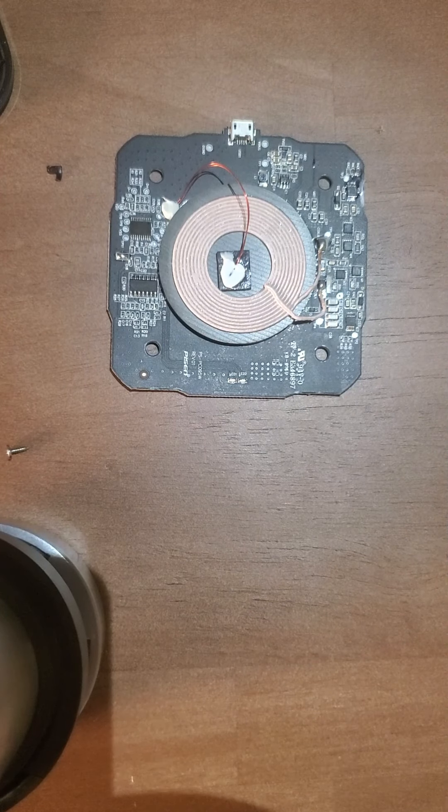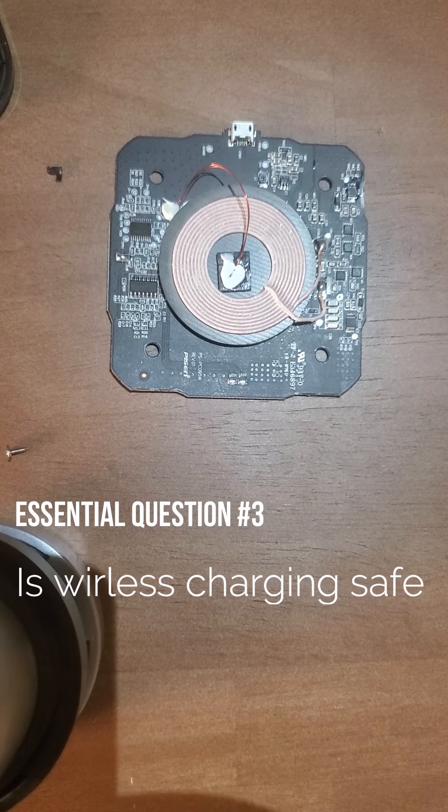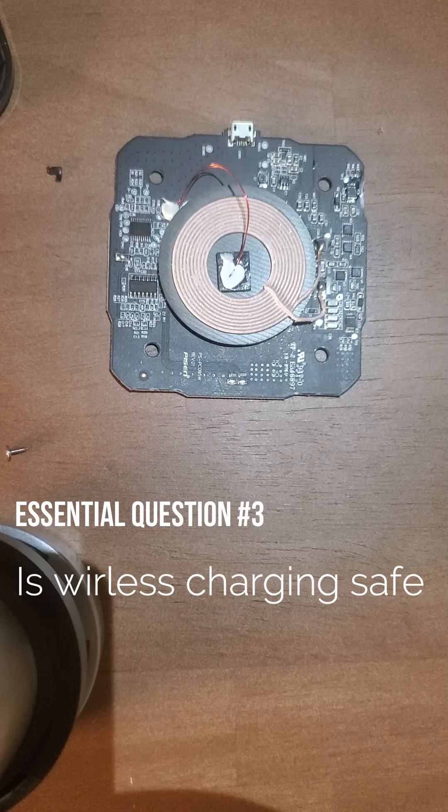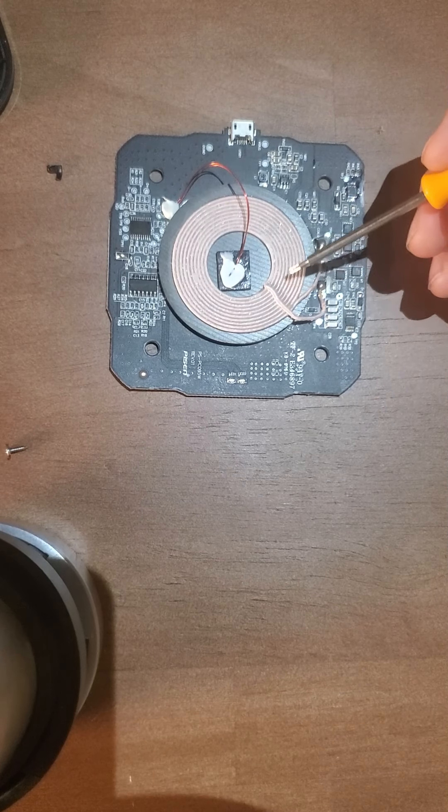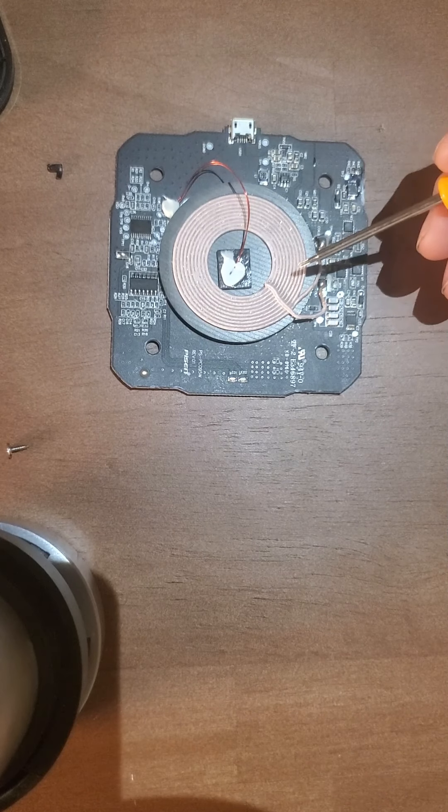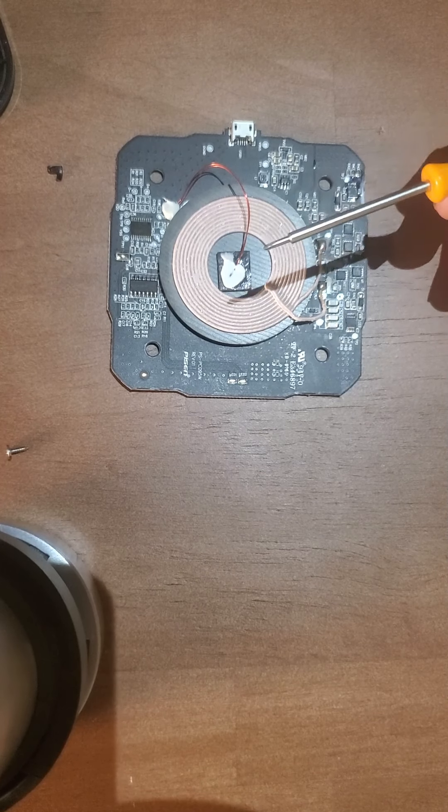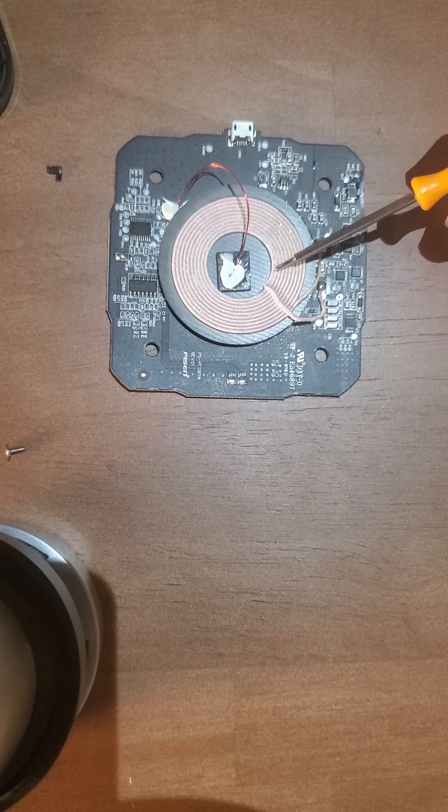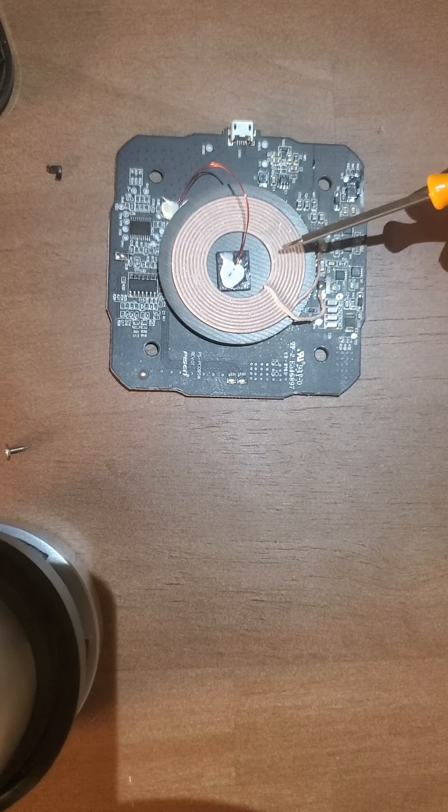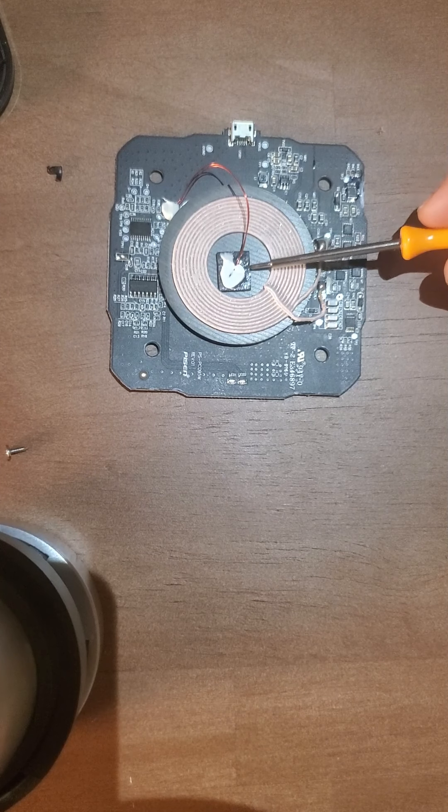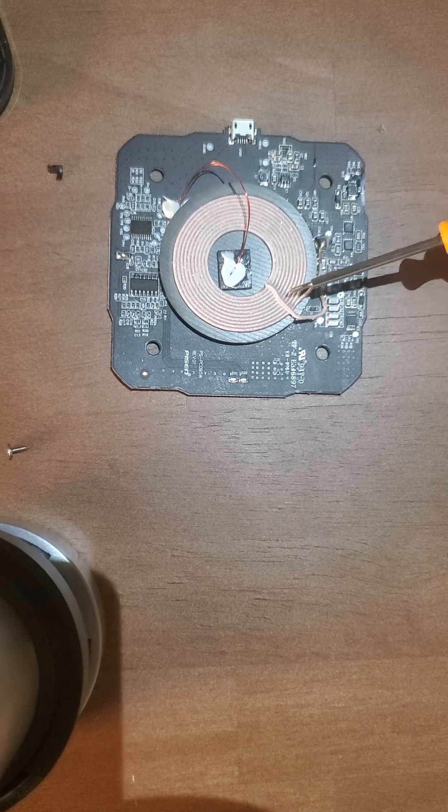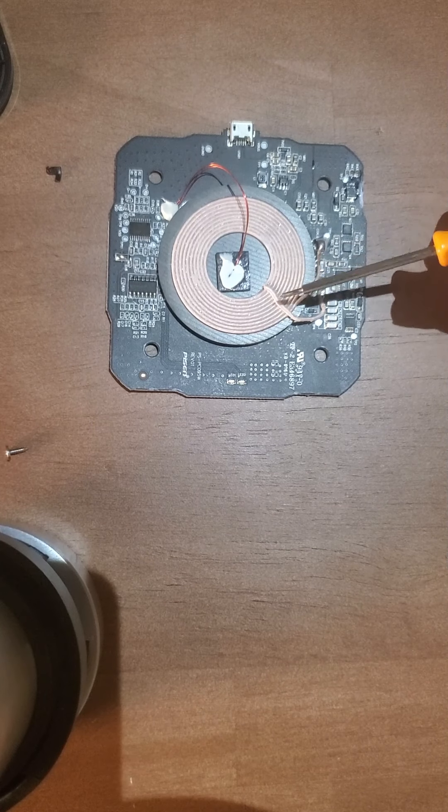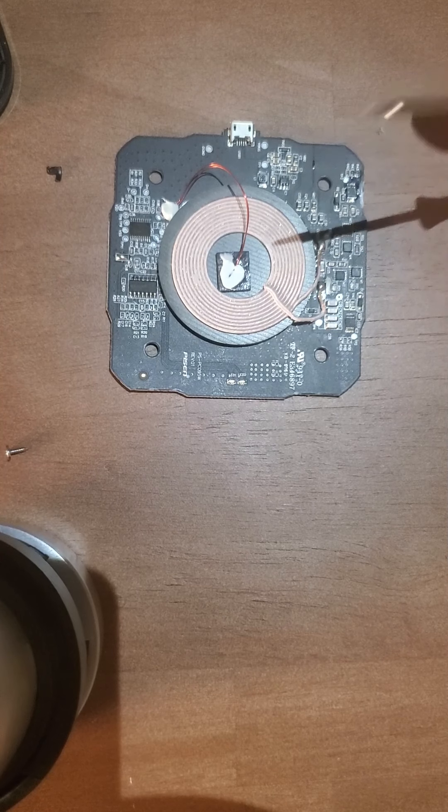So the last essential question about wireless charging is: is it safe? Now there's a big debate about this. Wireless charging does emit EMF radiation, and EMF radiation is the same radiation that you get out of a microwave. And yes, it is dangerous, but it comes in small amounts. The microwave can emit like 50 milligrams of radiation, this emits three.